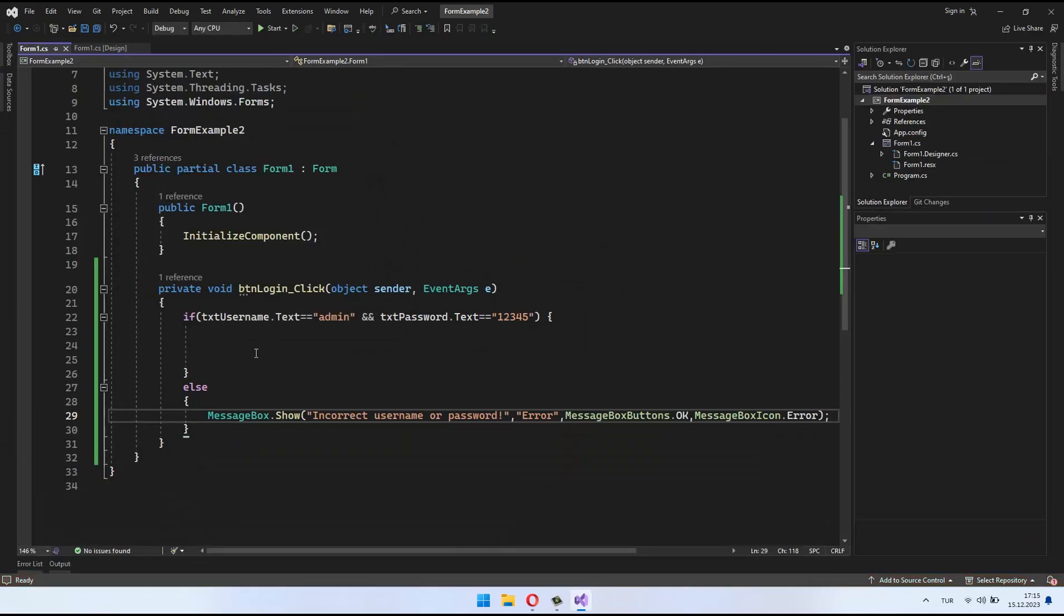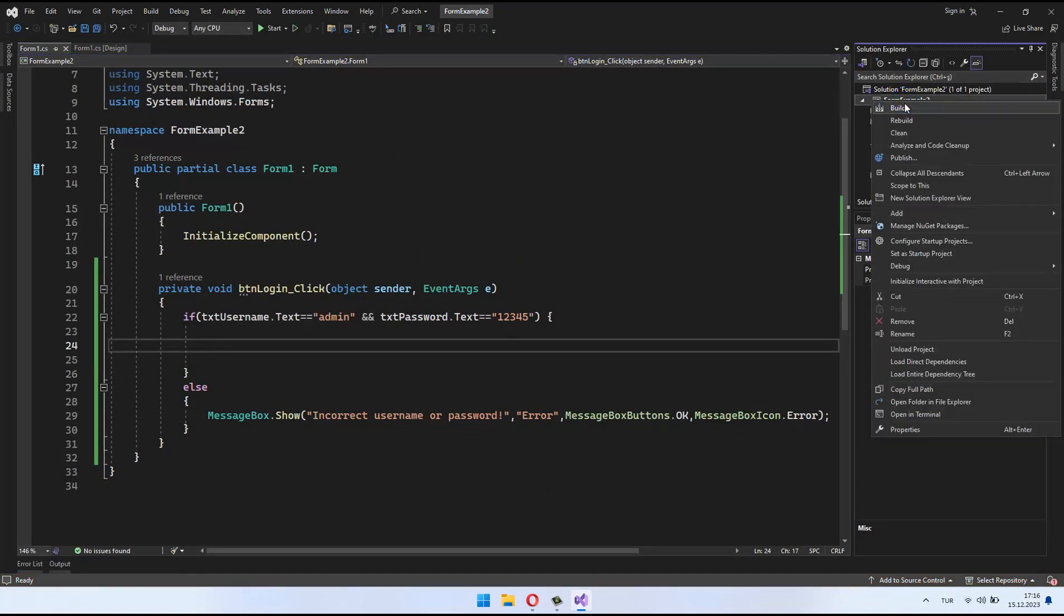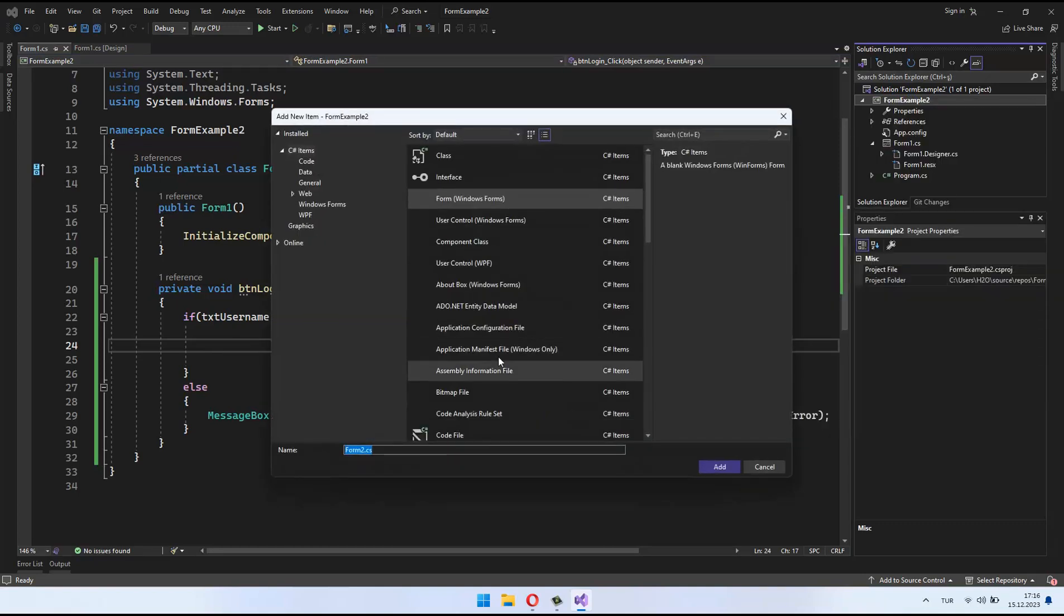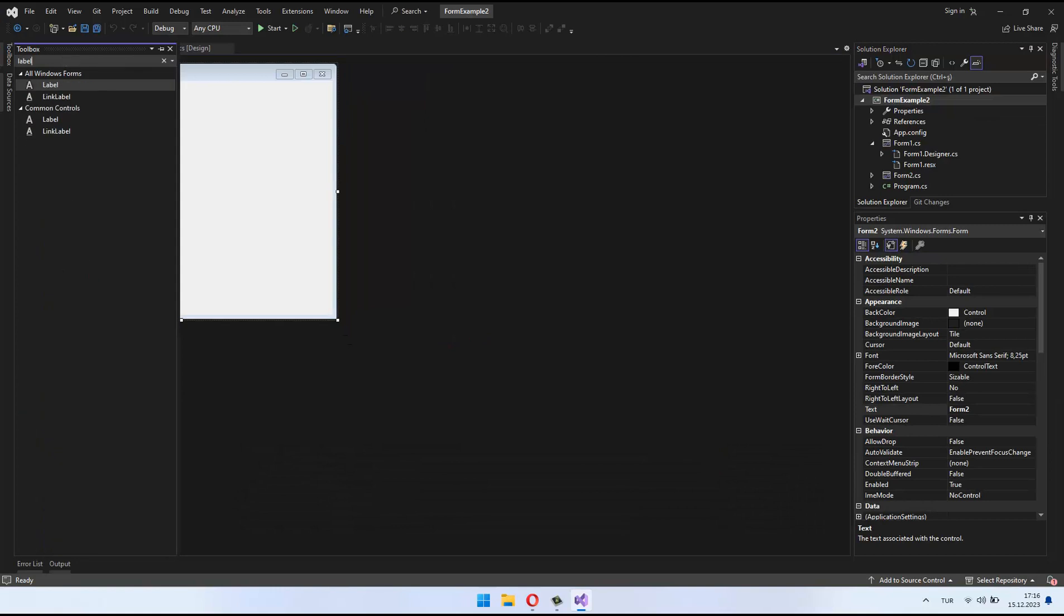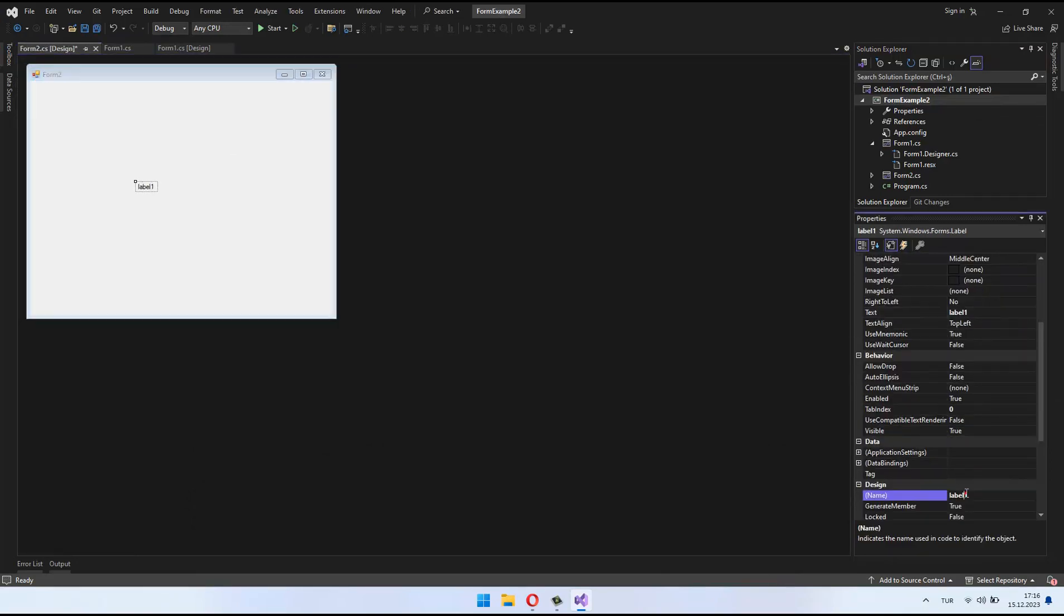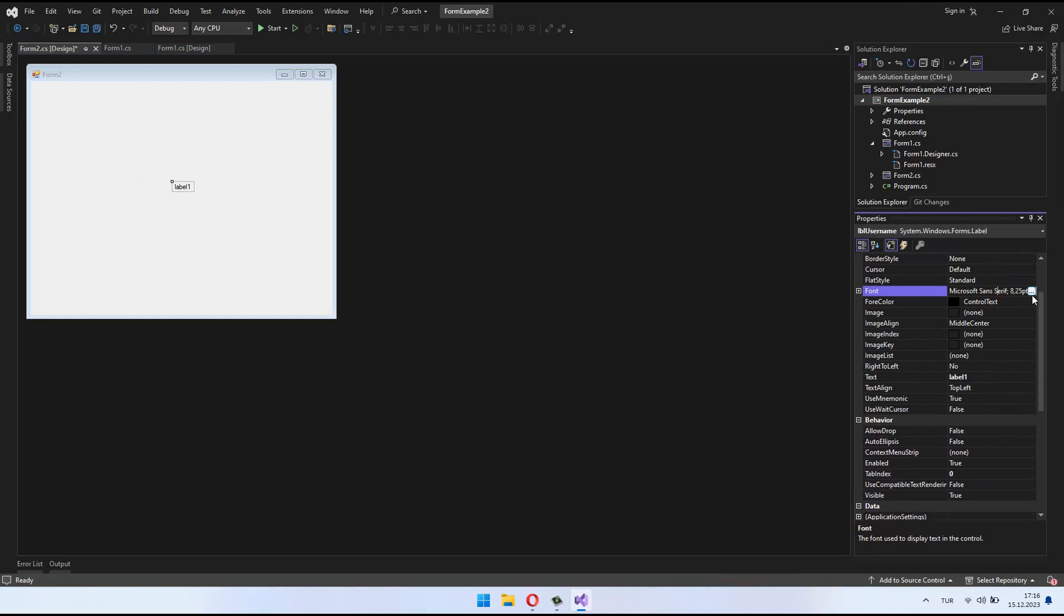So, before delving into the code inside the if block, let's first incorporate the form you visually designed using the solution panel in Visual Studio. In C-Sharp, when working with forms, the design process often involves utilizing the graphical interface provided by Visual Studio.